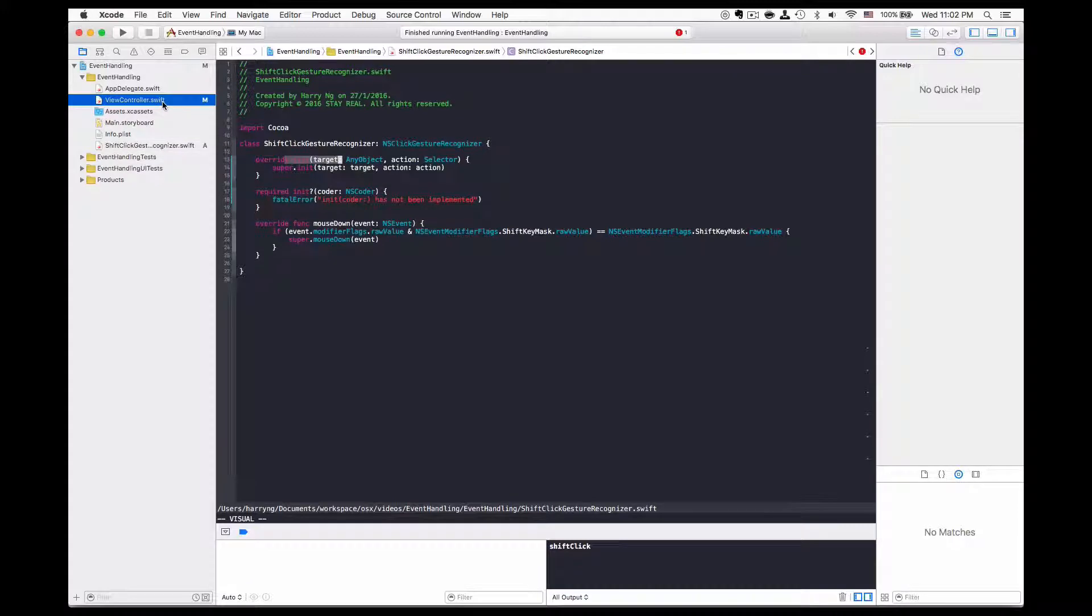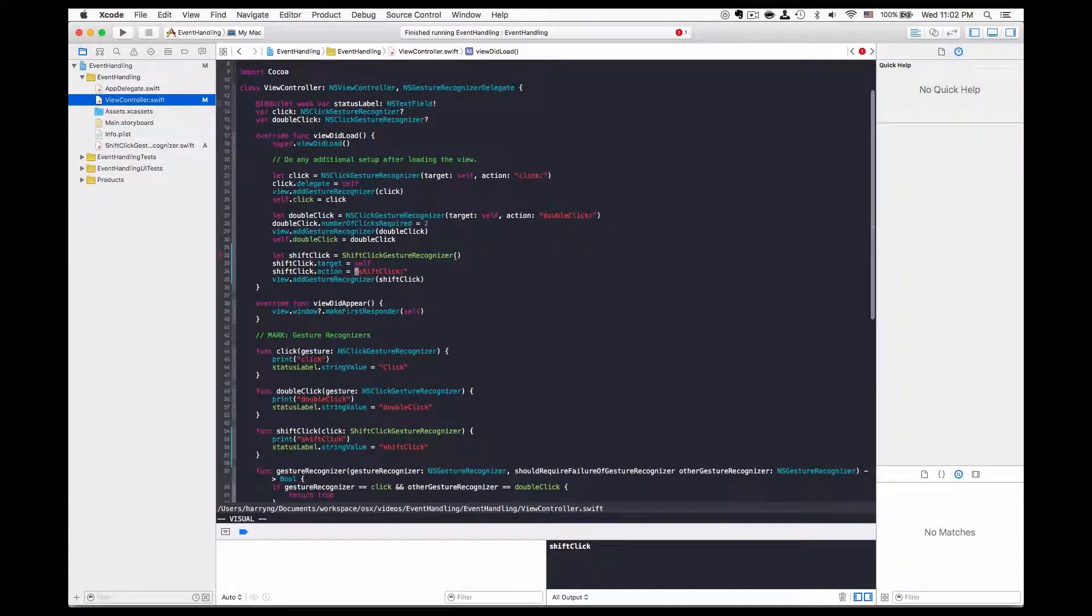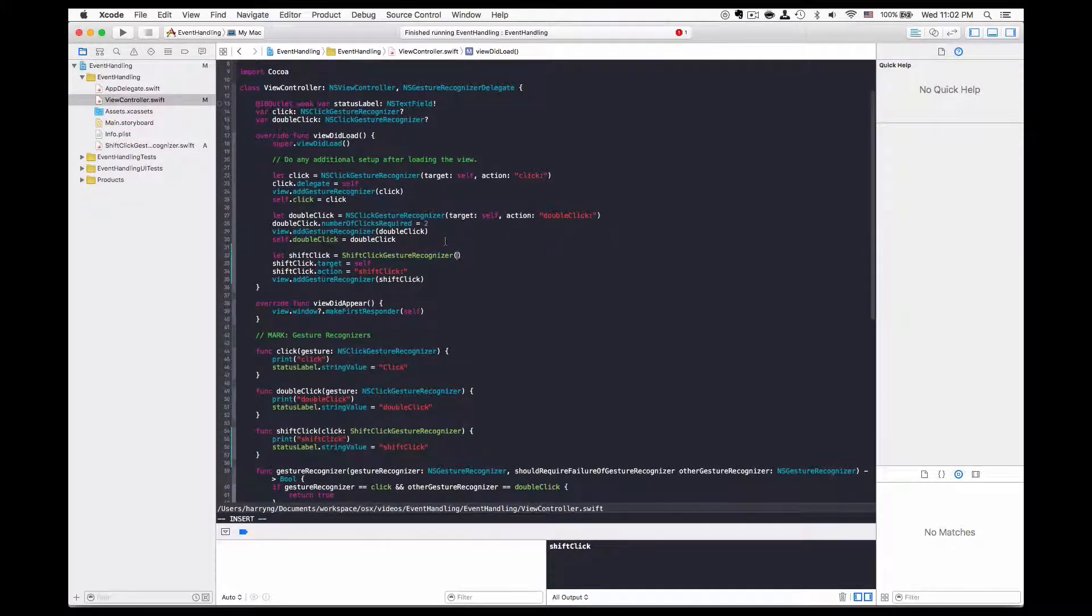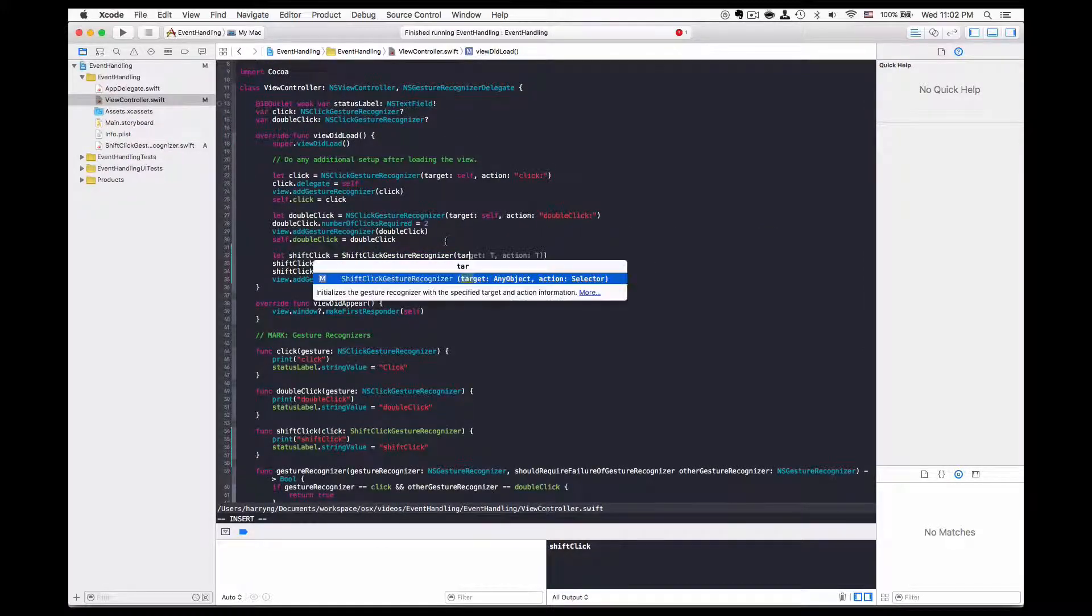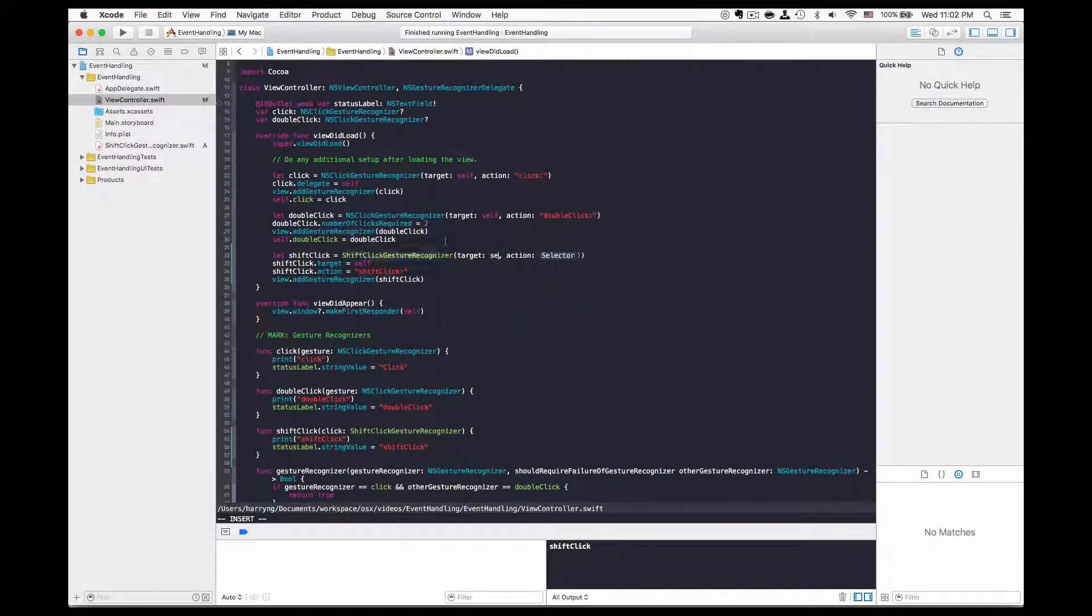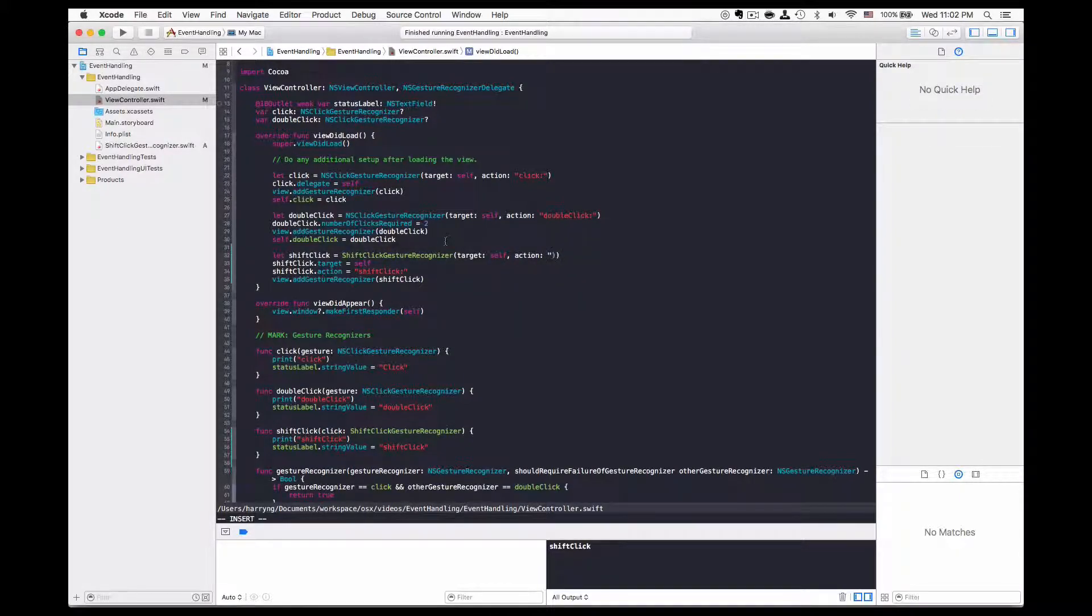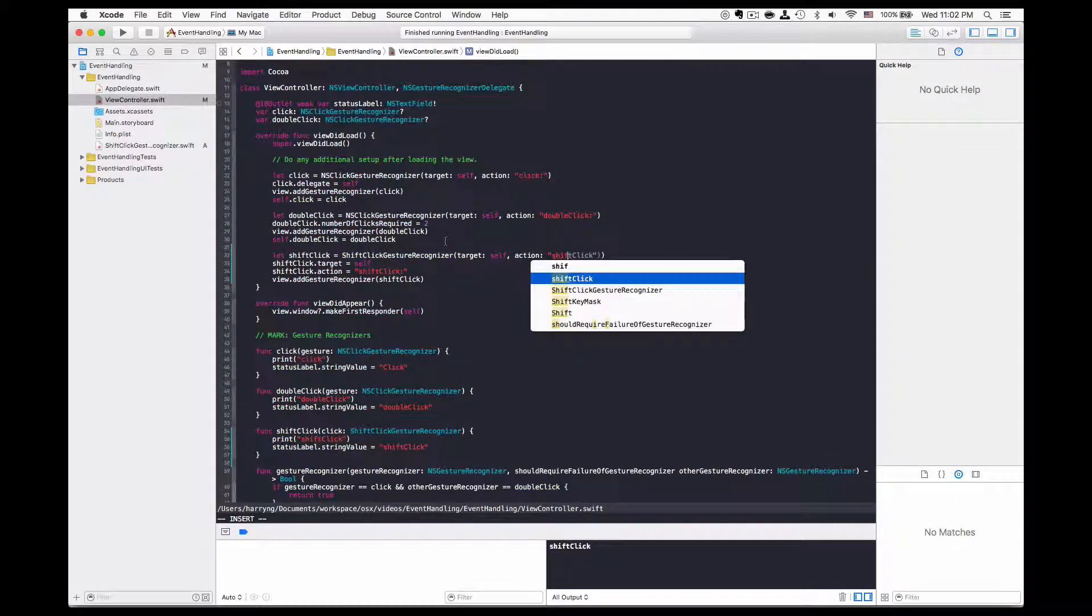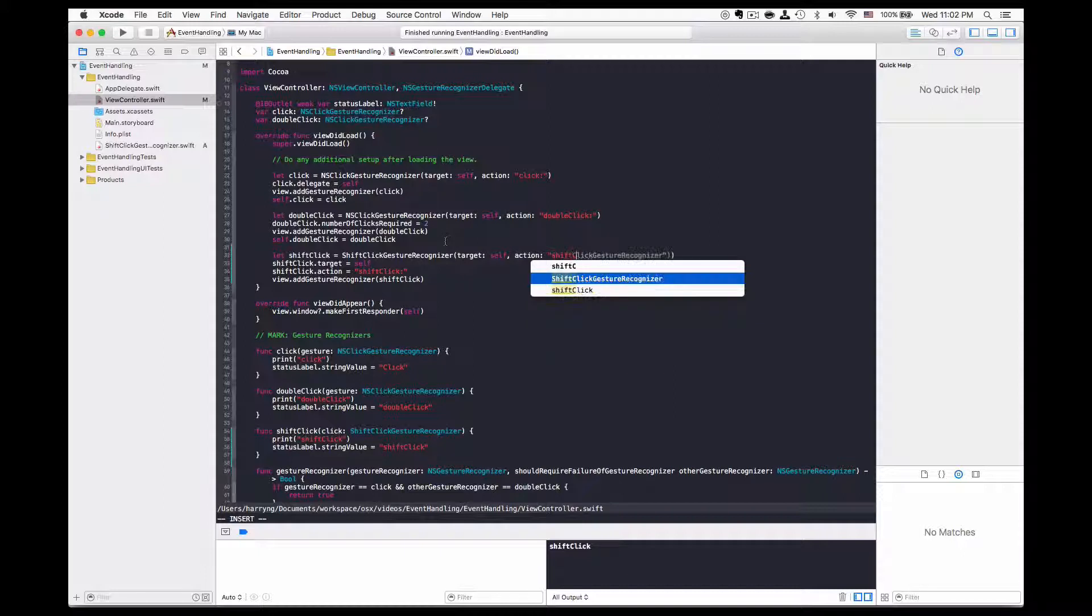Now I can go back to view controller and change it to the target action initializer. And this would look just as before.